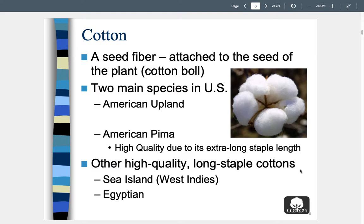Upland and Pima cottons are better quality because they have a very long staple length. Cotton is always measured as a staple fiber — never a filament. Pima cotton has a really long staple length, which makes it so luxurious. Other high-quality long staple cottons include Sea Island (West Indian cotton) and Egyptian cotton, which can be up to three inches long per individual fiber — very long for a staple fiber, making it so soft and strong.